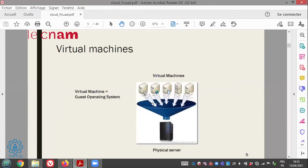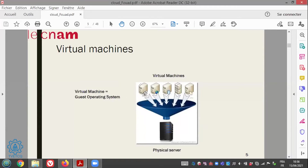Behind virtualization, we have virtual machines. Instead of having only one physical machine, we can host many machines — but they are virtual, because each virtual machine is software. The particularity of these virtual machines is that they are software in very isolated environments. That's why we can host operating systems — what we call guest operating systems — within each virtual machine.